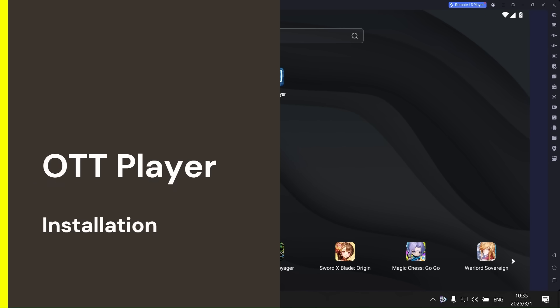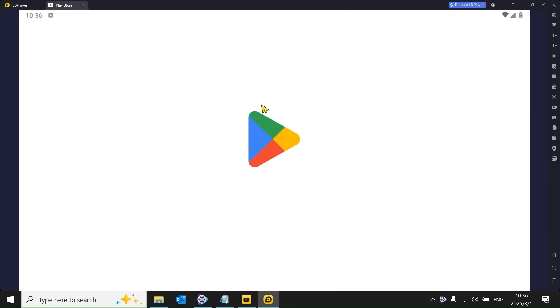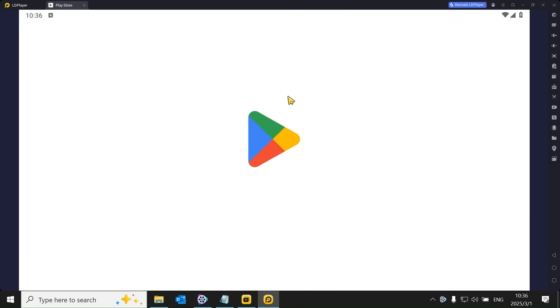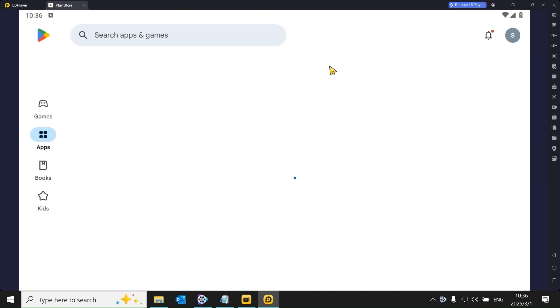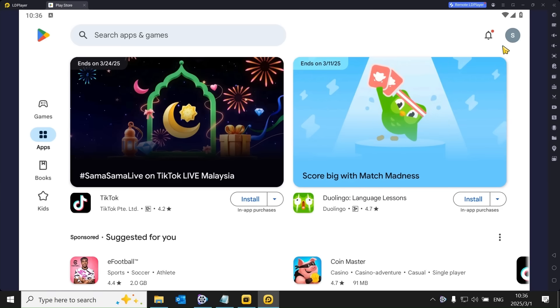Step 2. We will install the IPTV app from Google Play. To do this, you need to log in with your Google account. To save time, I have already logged in.